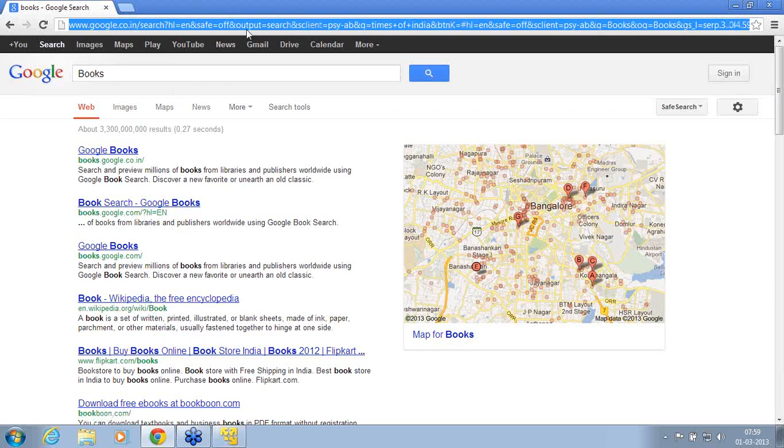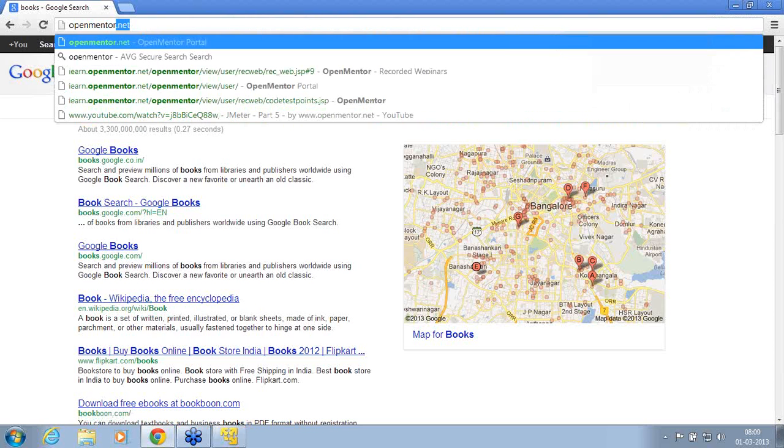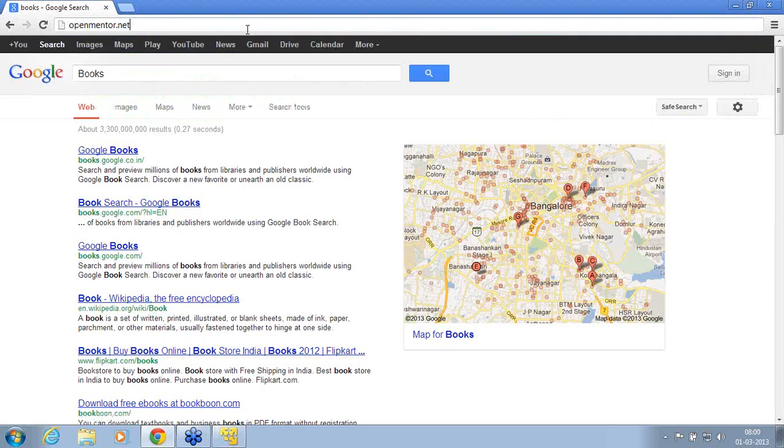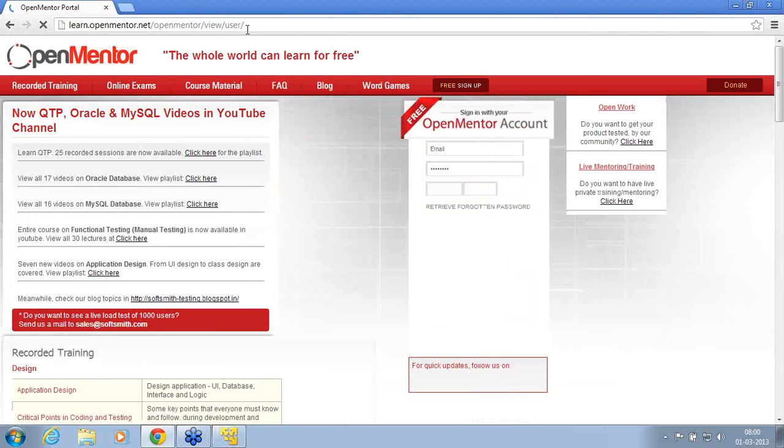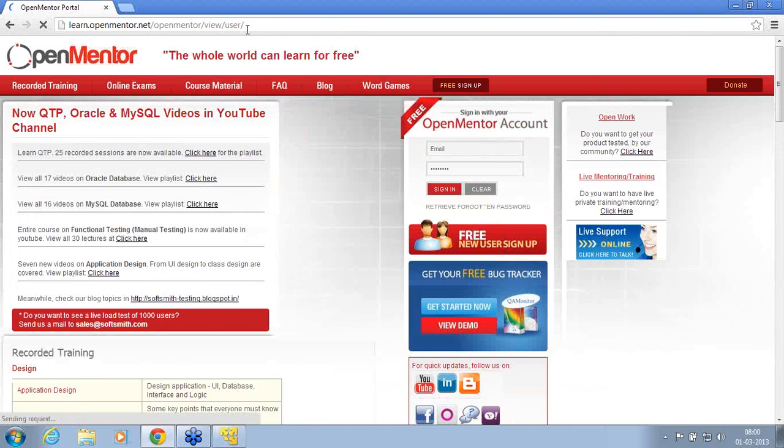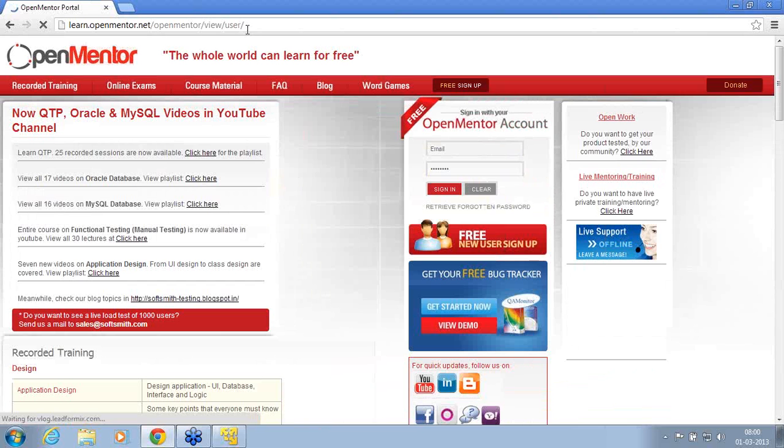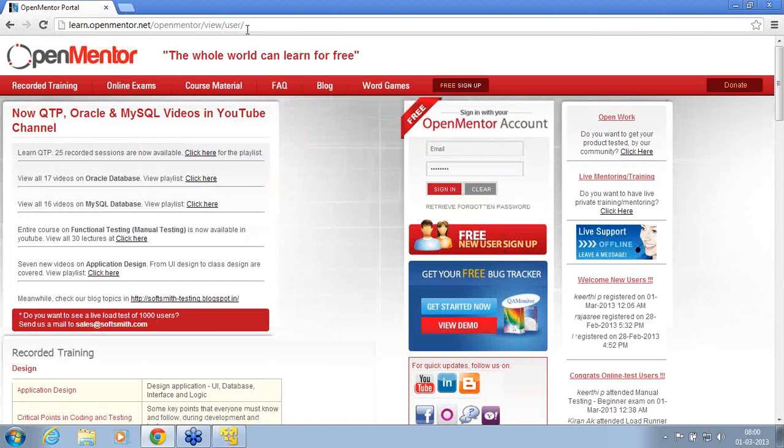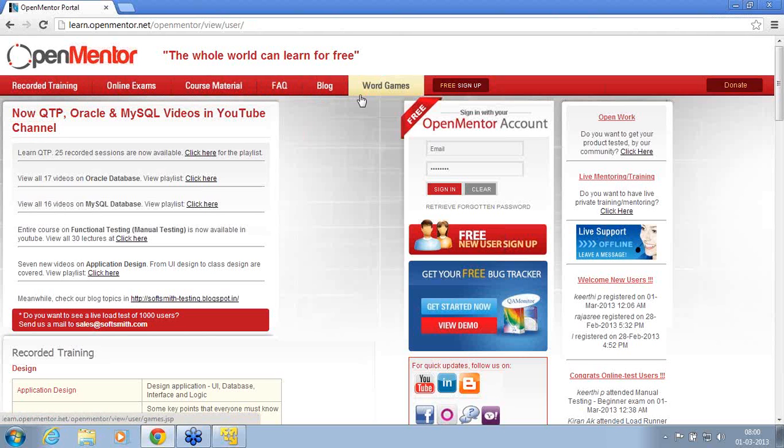Next I take this openmentor.net site. If I am automating this site, I am into now openmentor.net. I am now on to this site, I am automating this site. If you see these menus, these menus are static. Then the keyword driven is less here, more with the data.